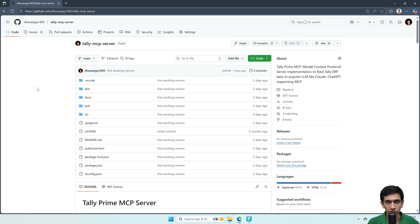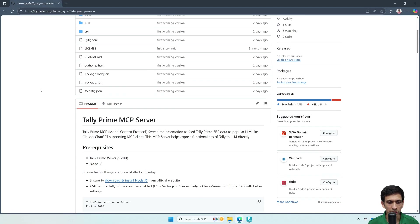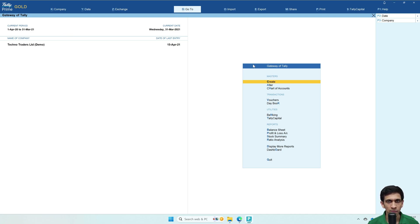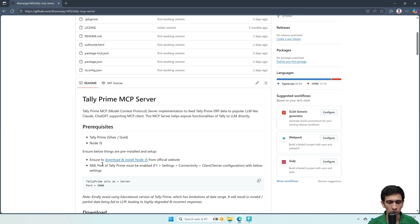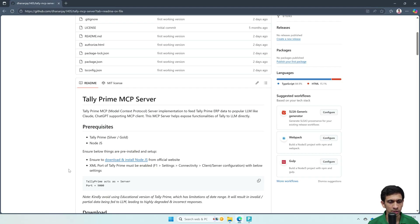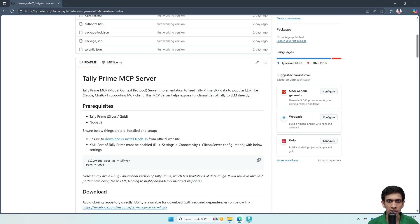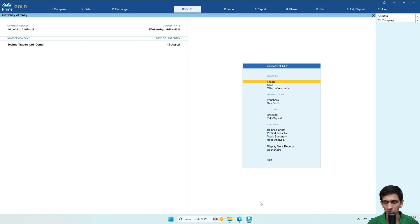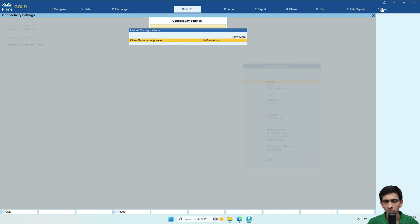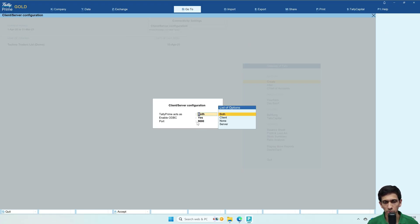Let me walk you through the installation of the Tally MCP server. Go to the homepage of this open-source project — I have shared the link in the YouTube video description. There are two prerequisites: you must have Tally Prime with a registered license, not an educational one, and Node.js. Tally I am already on a Gold license. If you don't have Node.js, go to the Node.js website and install it. Next, ensure that Tally is running as an XML server on port 9000 — go to F1 Settings, Connectivity, set it to server or both, and the port should be 9000.